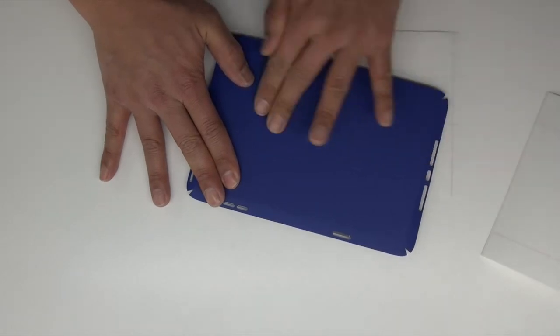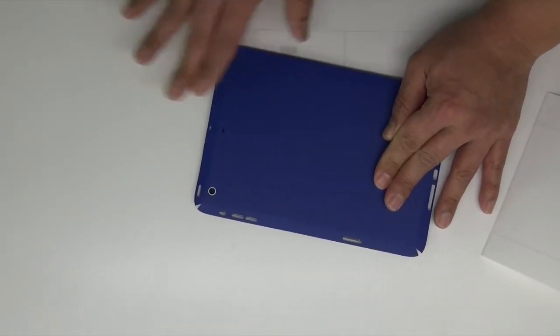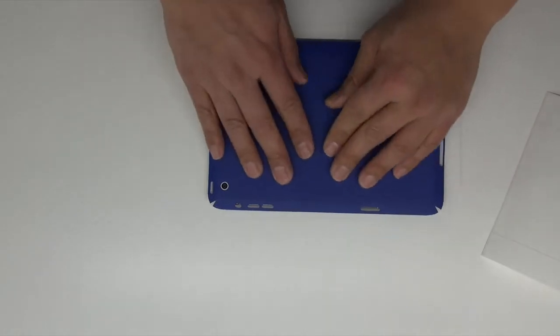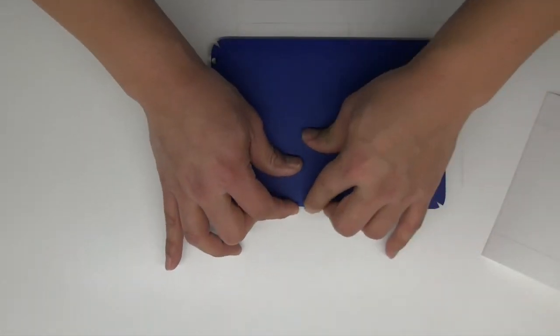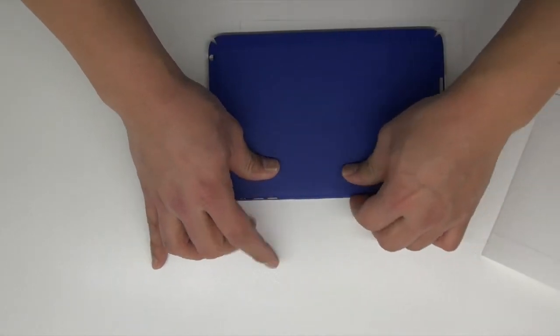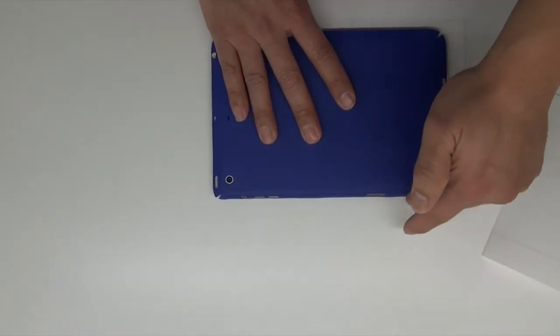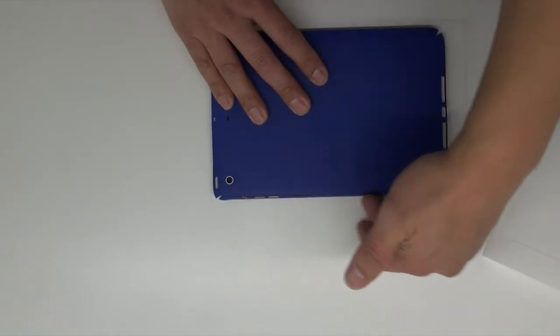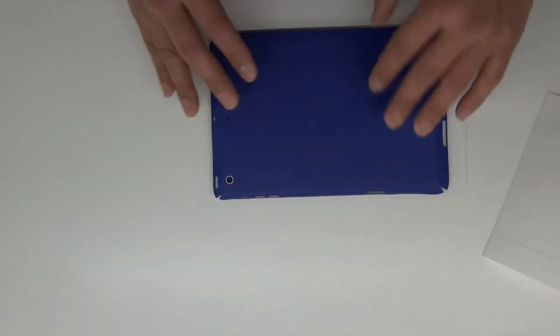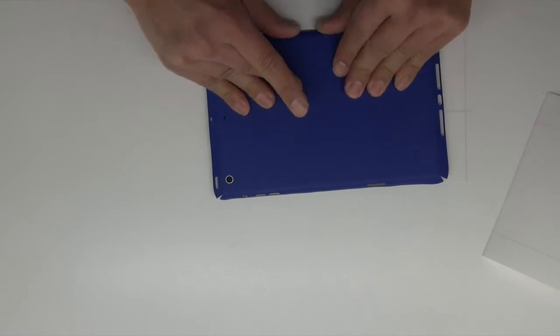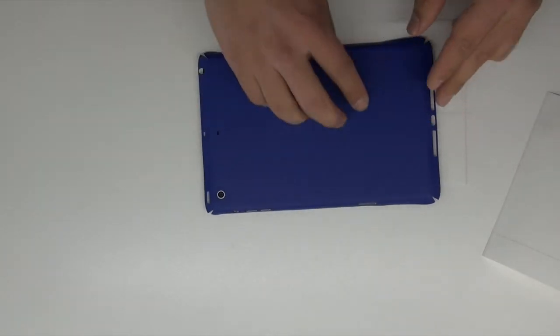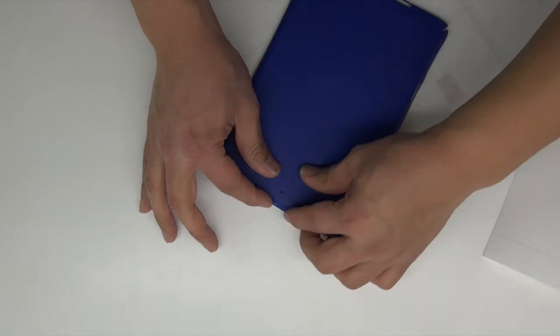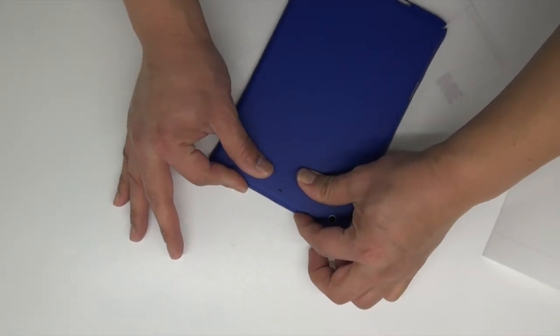Now at this point you want to press all the air bubbles from the middle out, from the middle of the device. Press the sides down firmly to the sides of the iPad. You want to leave a small radius around the four corners where these cutouts are. Since this is a 90 degree angle, you're still gonna have to heat the sides because there is still a possibility that they could lift.